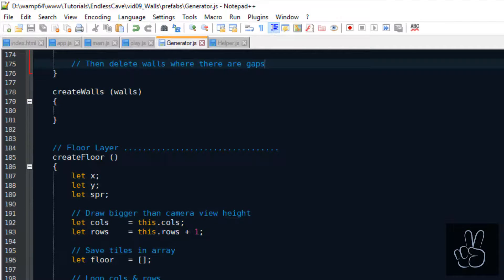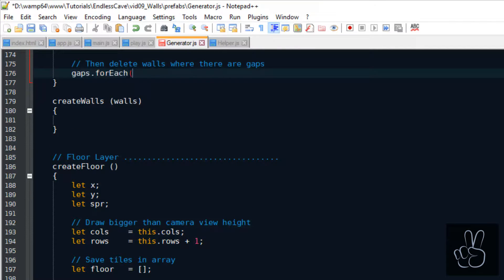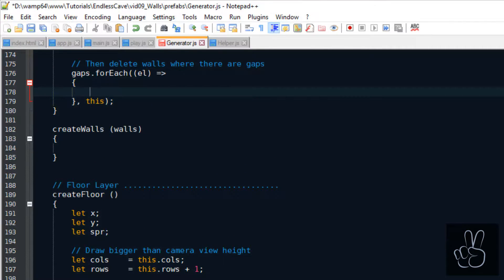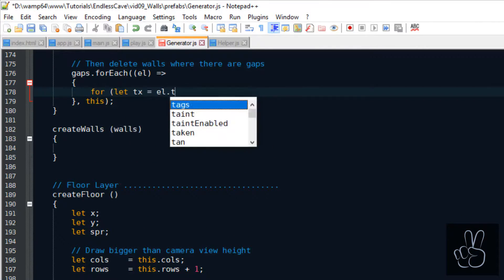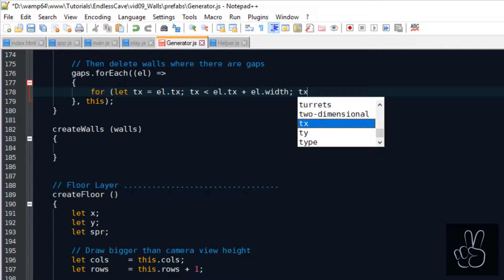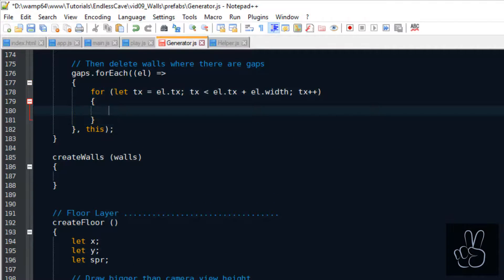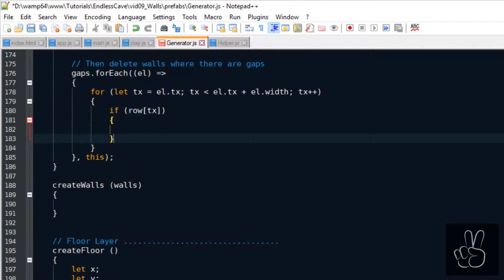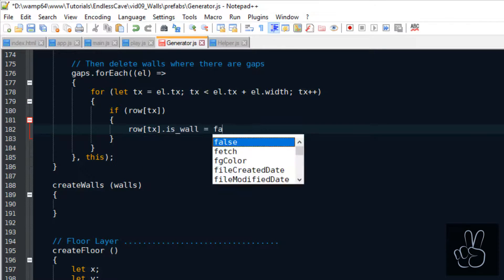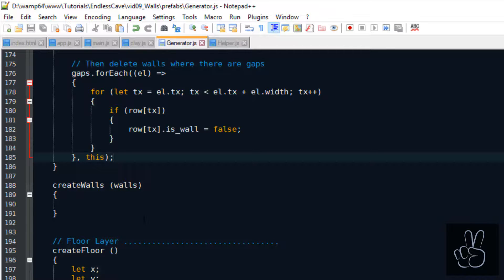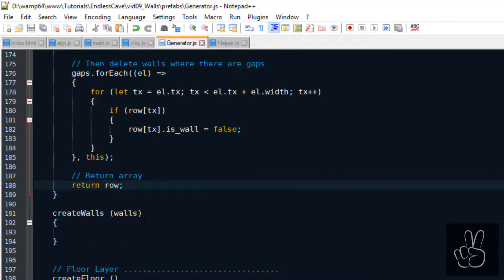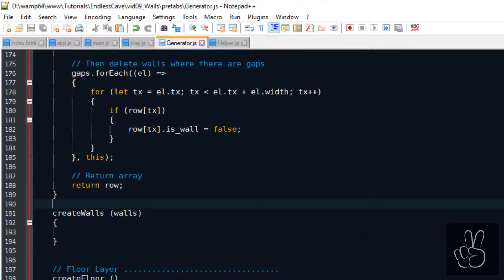In the first loop we flagged all the objects as walls. Now it's time to loop the gaps and overwrite that where there is a gap. So we set the isWall flag to false. And now we have successfully generated a random row of wall tiles and gaps and we can return this array.